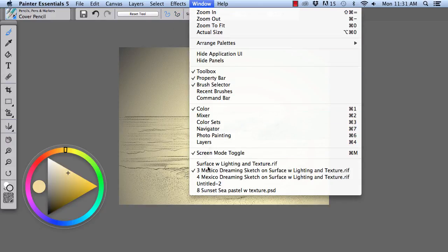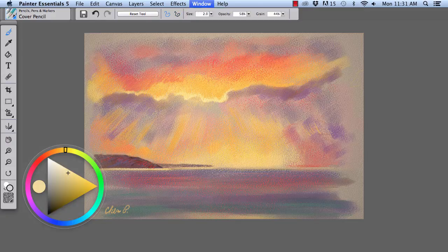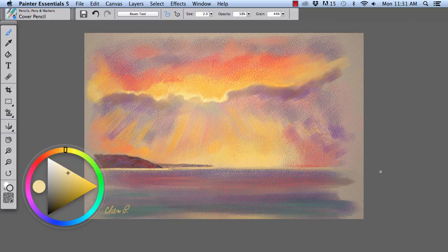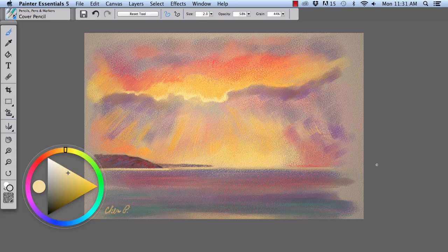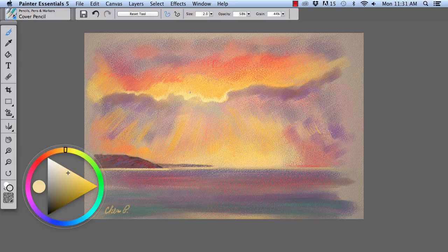a pastel painting called Sunset Sea. For Sunset Sea, I applied a similar light to this area of the image. And I also applied the subtle surface texture that you see right here.